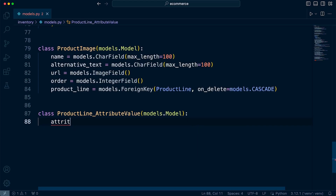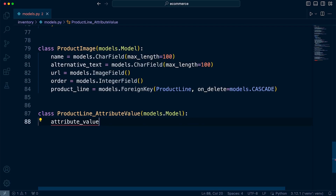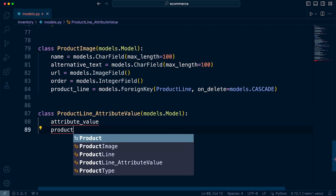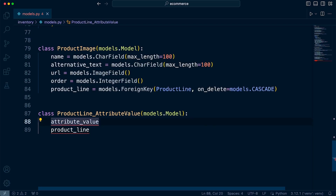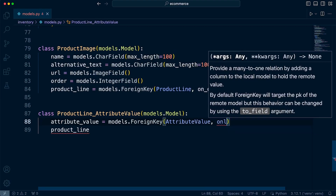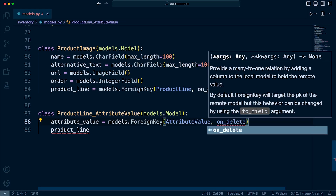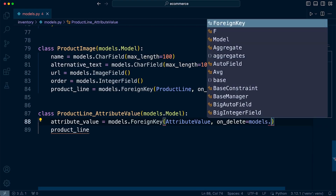The first field is the attribute value — a foreign key to the attribute value table — and then the product line, which is going to be a foreign key to the product line table. So this is just going to be models.ForeignKey, pointing to the AttributeValue model. Then we can define on_delete, and I'm going to go for models.CASCADE.